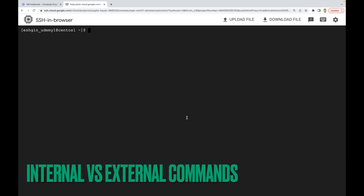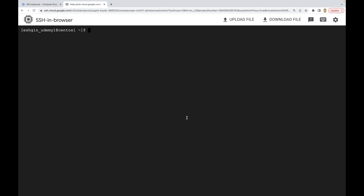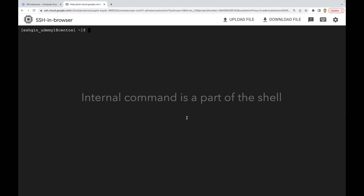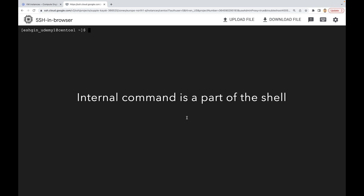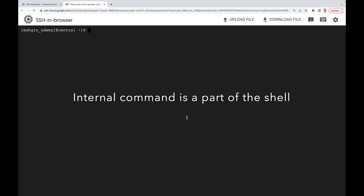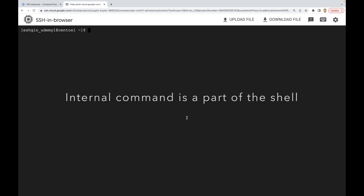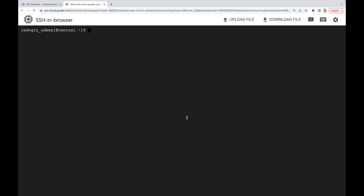A Linux command is a program or a utility that runs on the command line or terminal. In Linux, we have two types of commands: internal and external. An internal command is a command that's a part of the shell itself, so it means that the internal command is a shell built-in.